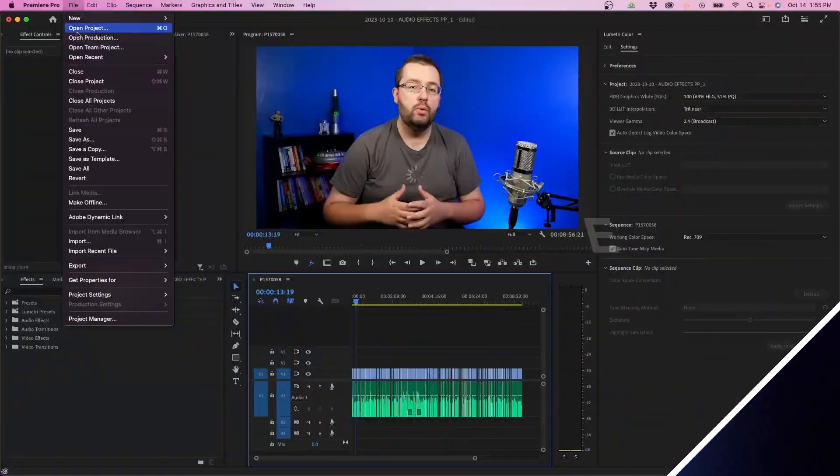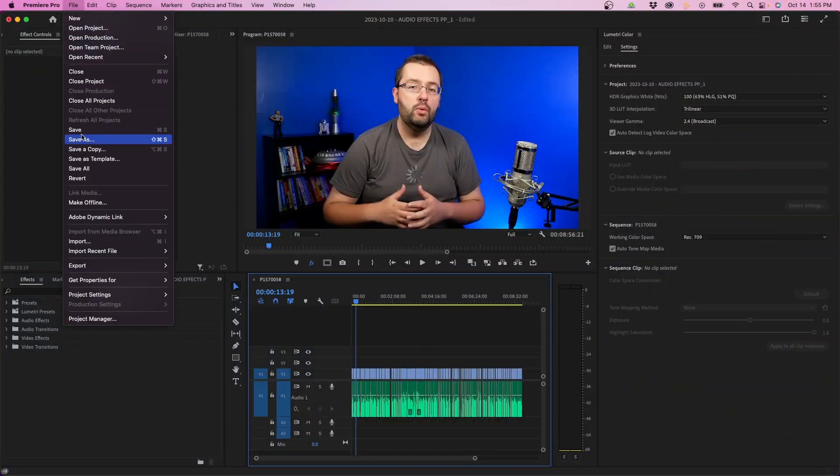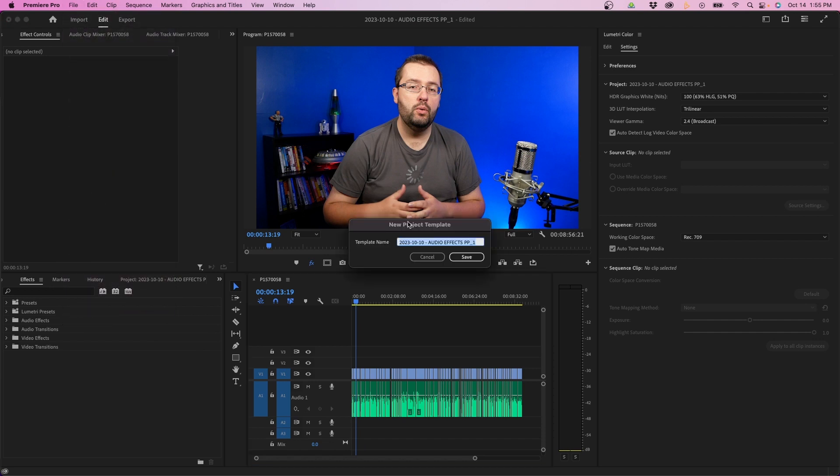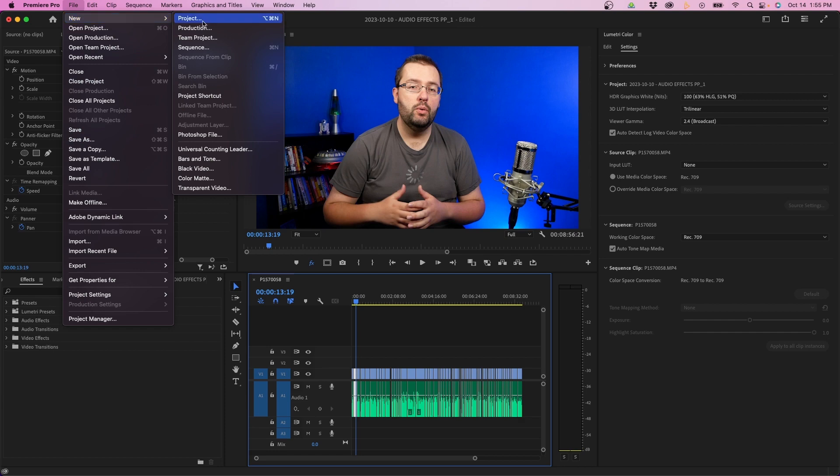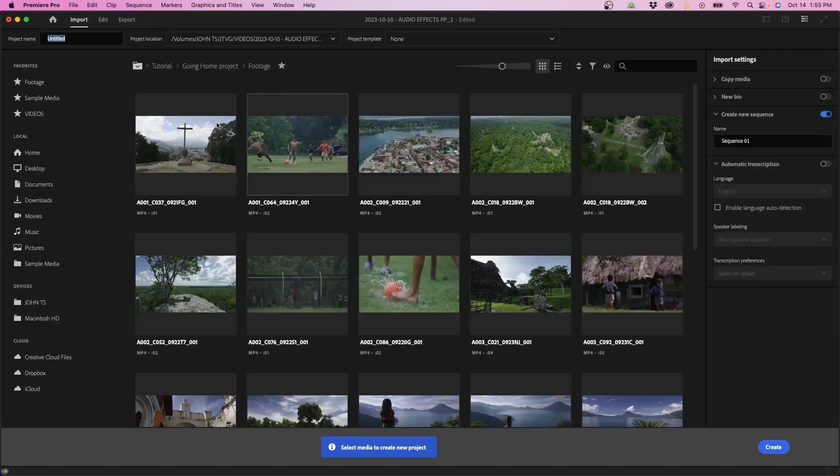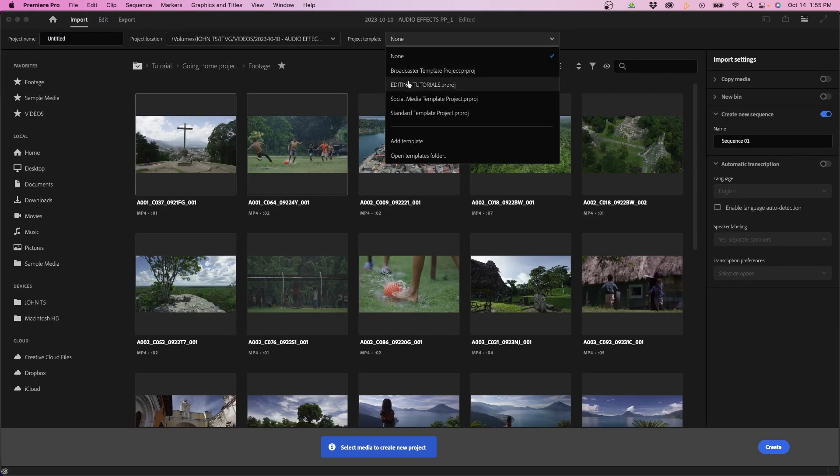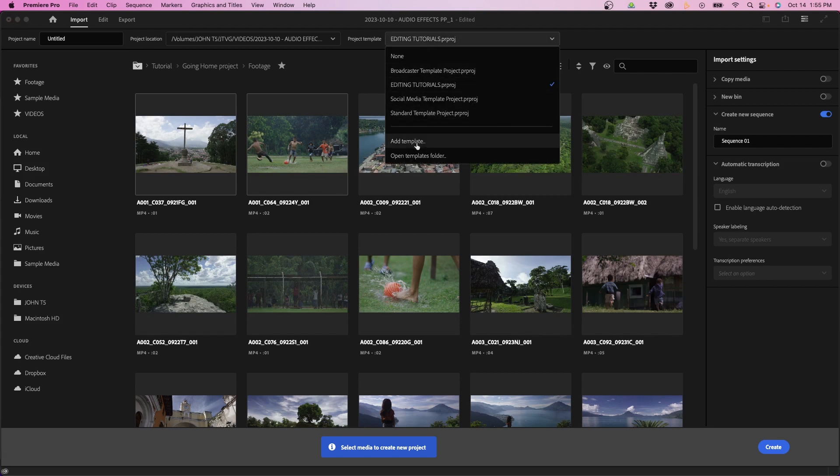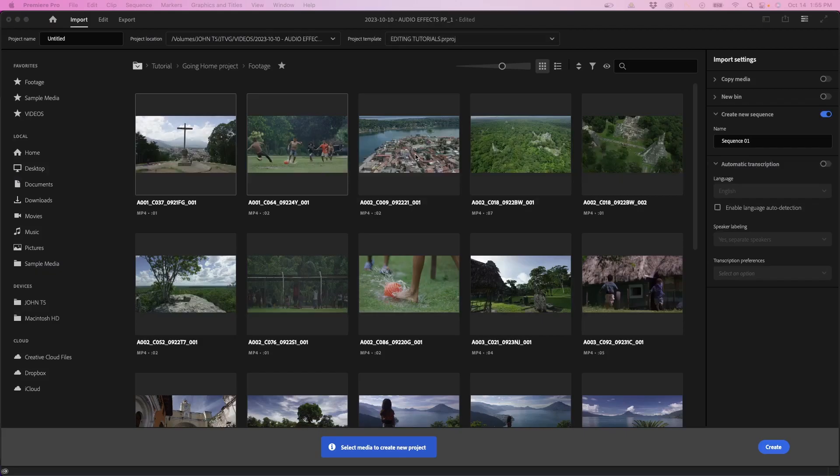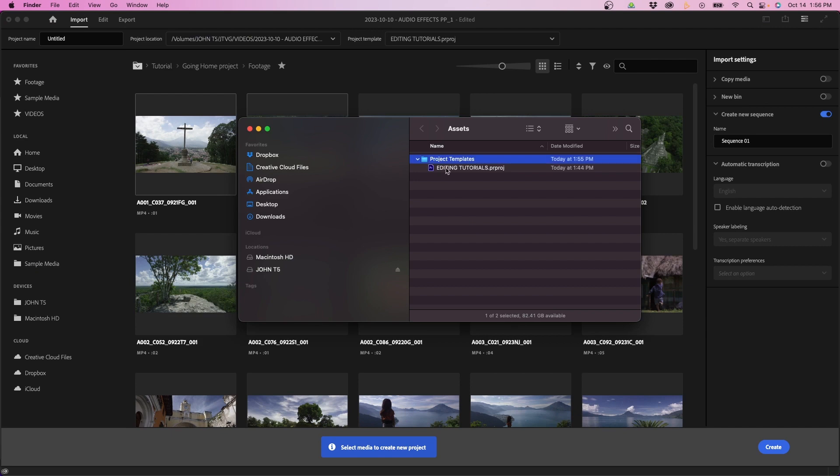Another new feature is that you can save a project as a template. So when you go up to file, you'll notice that you have a save as template option now. So for example, here in my example, maybe I want to save an editing tutorial template. I can name it, click save, then go to file new project. And now you can click next to project template and find and locate that project template. And just to show you, this is where it's located. It's under your assets folder. So this is a pretty neat new feature here in Premiere Pro.